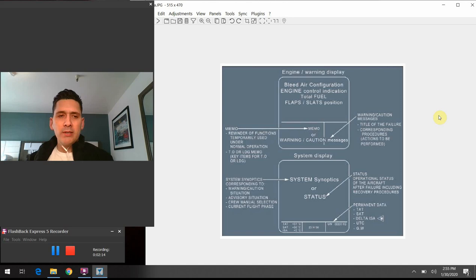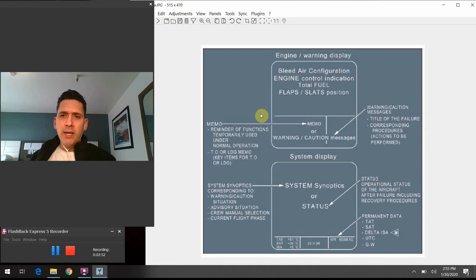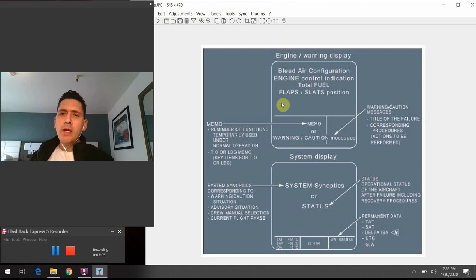Bringing it back full circle, I wanted to make mention of the fact that the ECAM actually has two screens that it uses to feed us data — the top screen as well as the bottom screen. On the top screen, as this graphic spells out, the top three-quarters of that screen is dedicated to the engine parameters specifically, and a few other systems they chose to include that they thought were important for us. And then below that, we have this breakdown of areas that we're used to seeing.